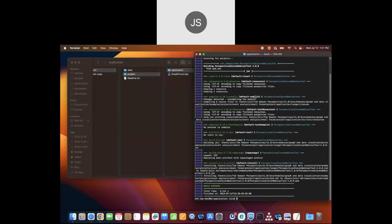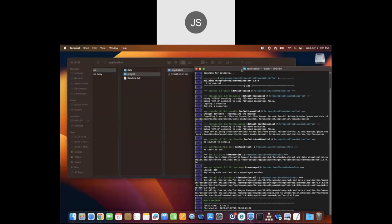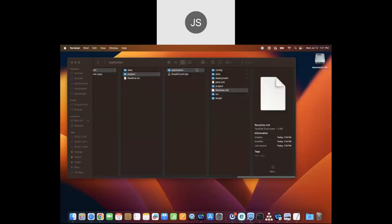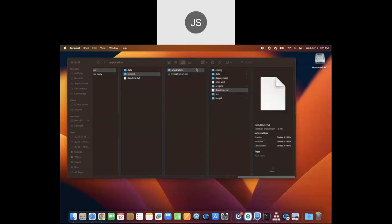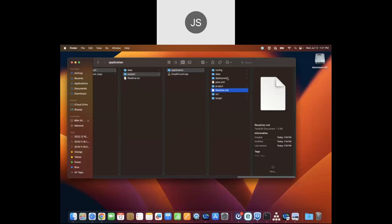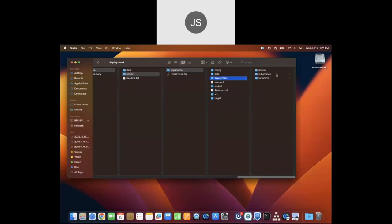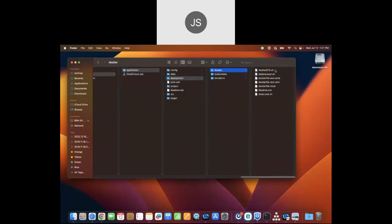I'll close the readme and terminal. Going to the deployment folder, you'll see there are directories for Docker, Kubernetes, and Terraform — we created the files needed to help speed deployment to those environments. We're going to work with Docker today, so first I'm going to start Docker Desktop.